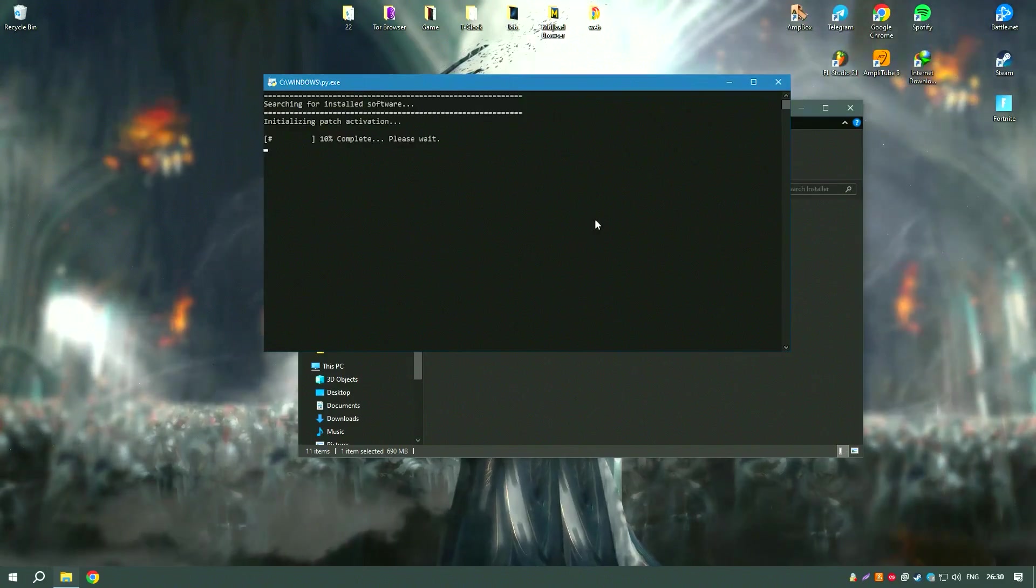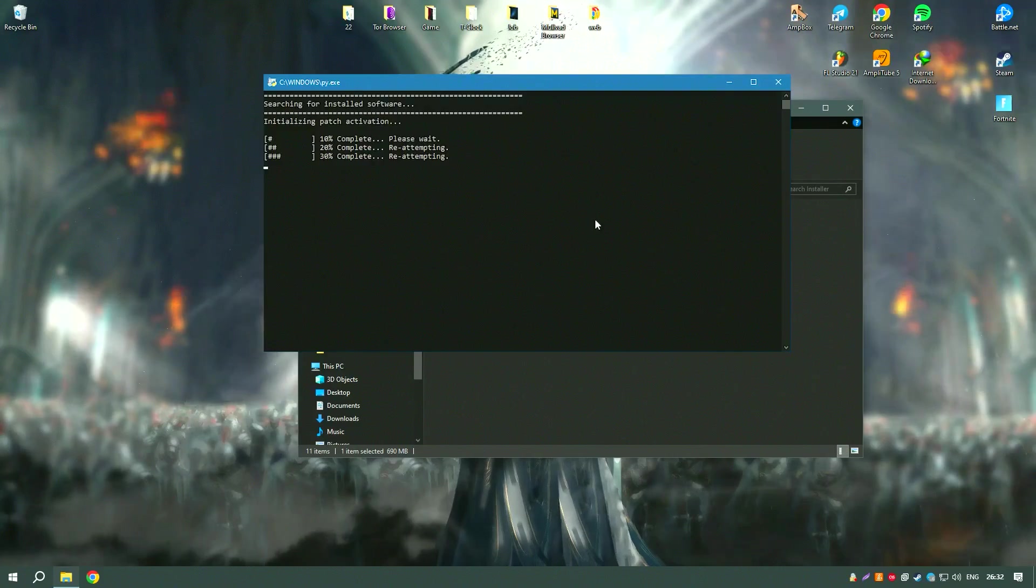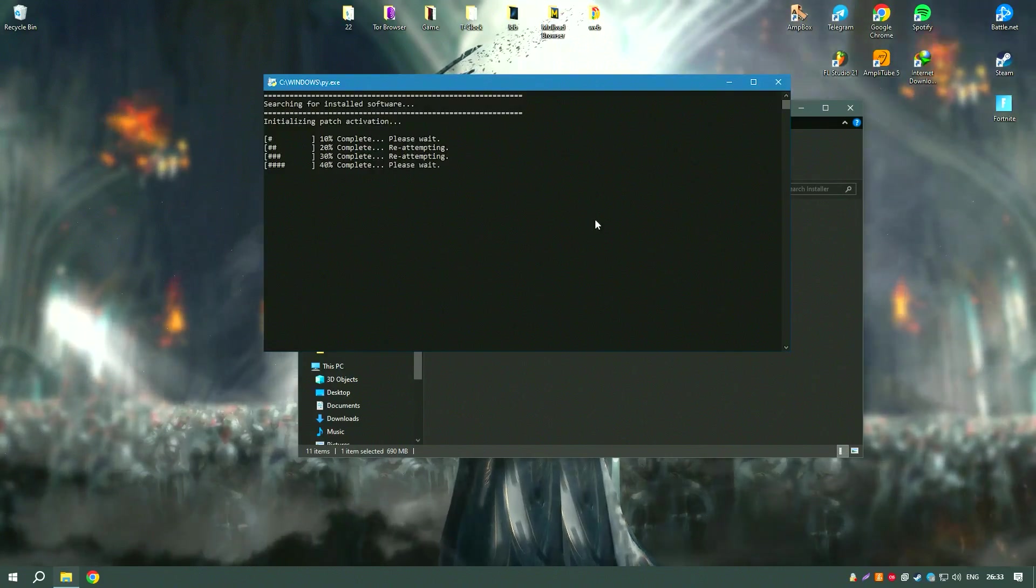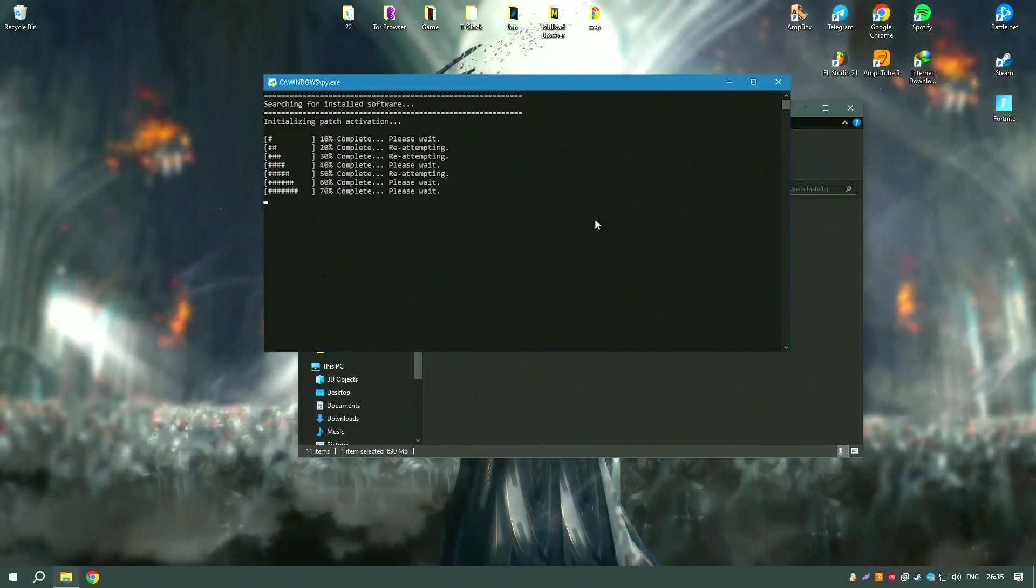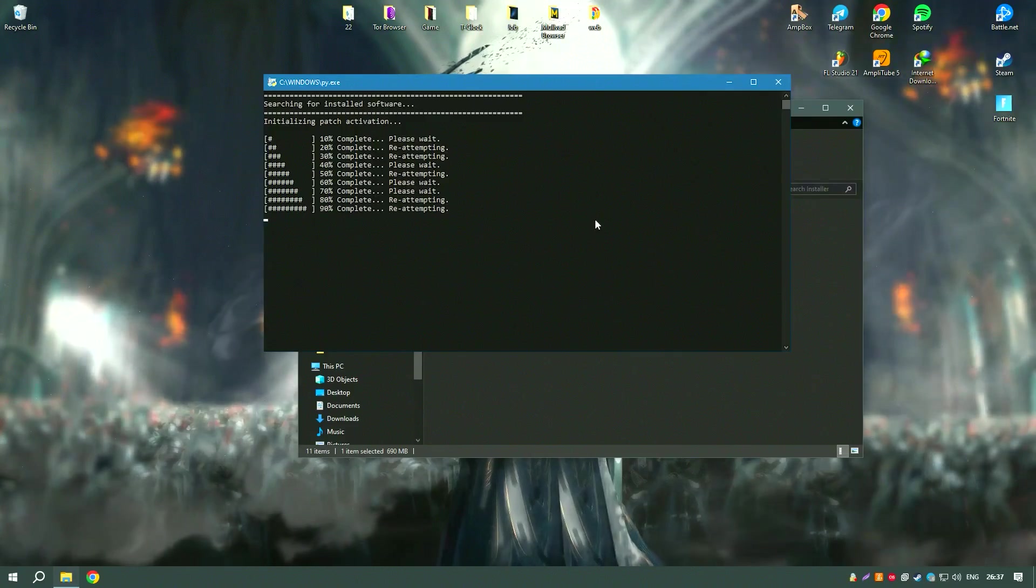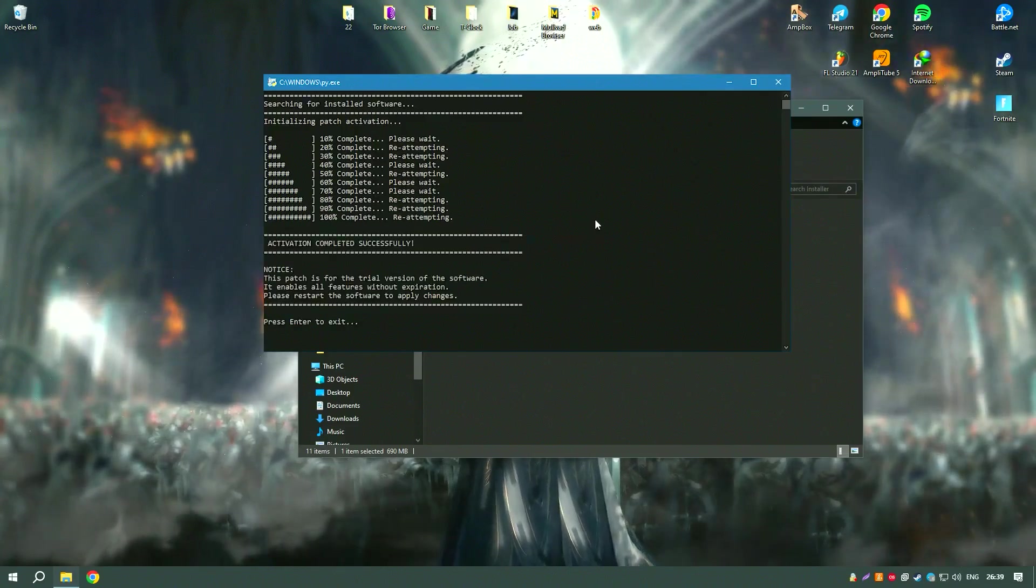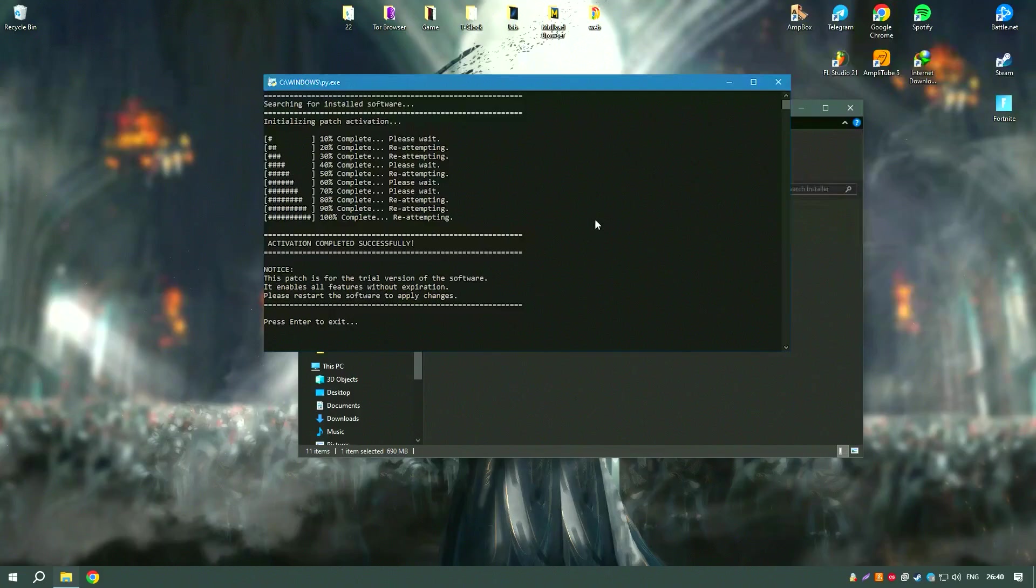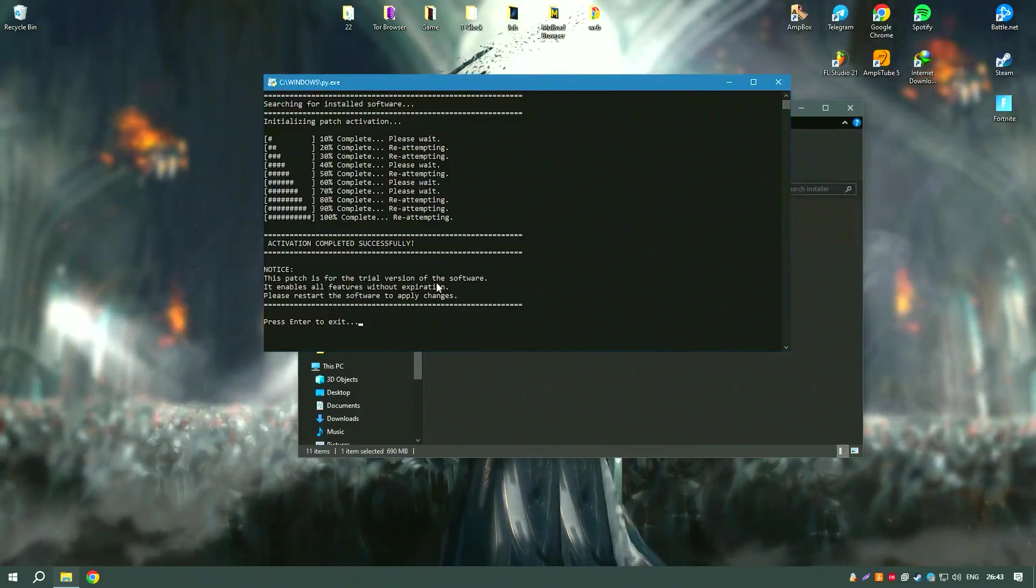Overall, EaseUS Data Recovery Wizard18 is a powerful and user-friendly solution that provides a high success rate for data recovery, making it an essential tool for anyone looking to recover lost or deleted data.